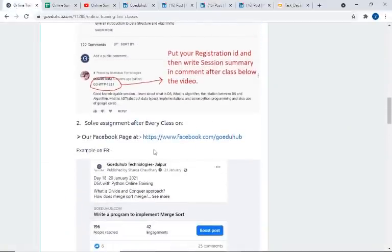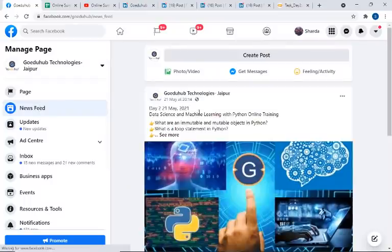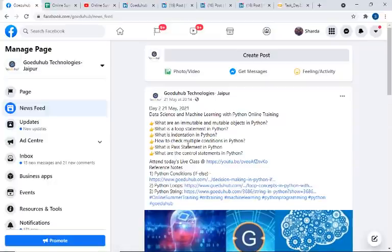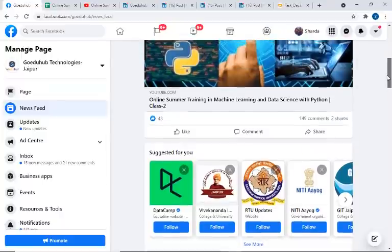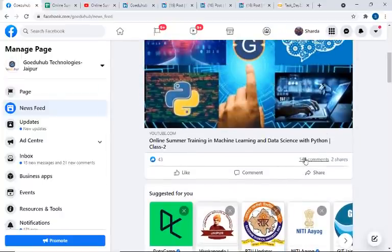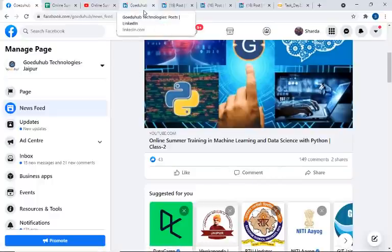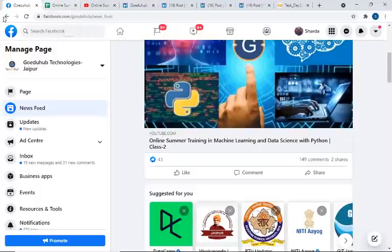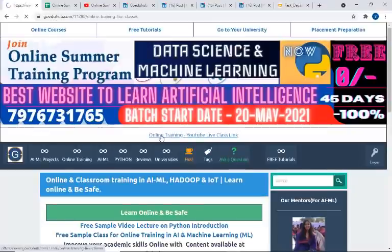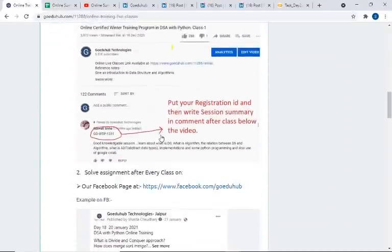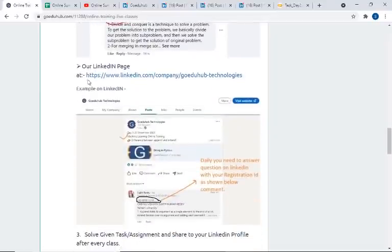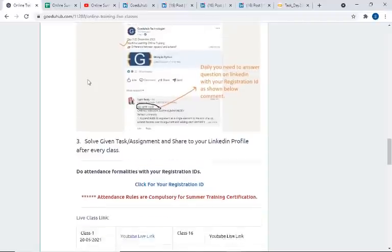Third thing is Facebook — you can visit our Facebook page. Here also you will get similar questions for Day 2, and you need to answer those questions here as well. However, the Facebook part is not mandatory. But if you are already doing it on LinkedIn, just copy the answer and paste it here too. To summarize: two things are mandatory — first is the YouTube session summary, and second is writing your answers on the LinkedIn page. LinkedIn is mandatory and Facebook is optional, but please do both.